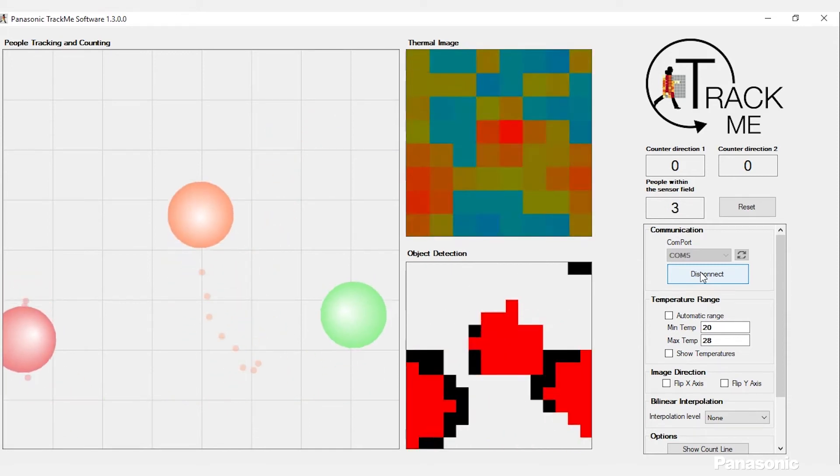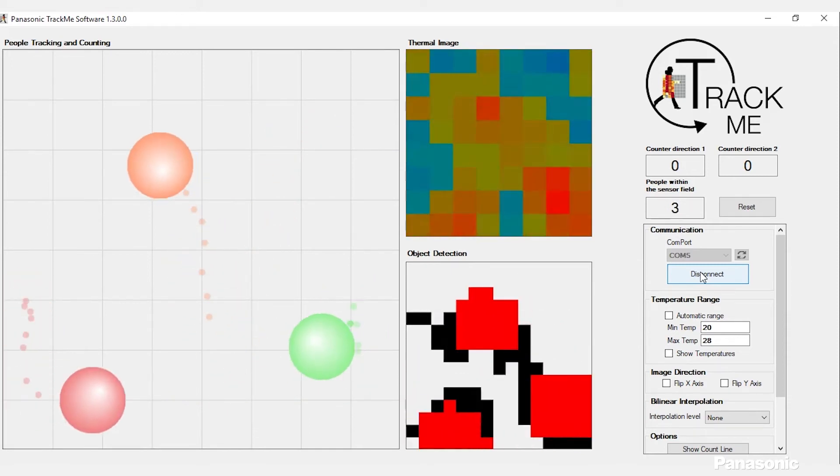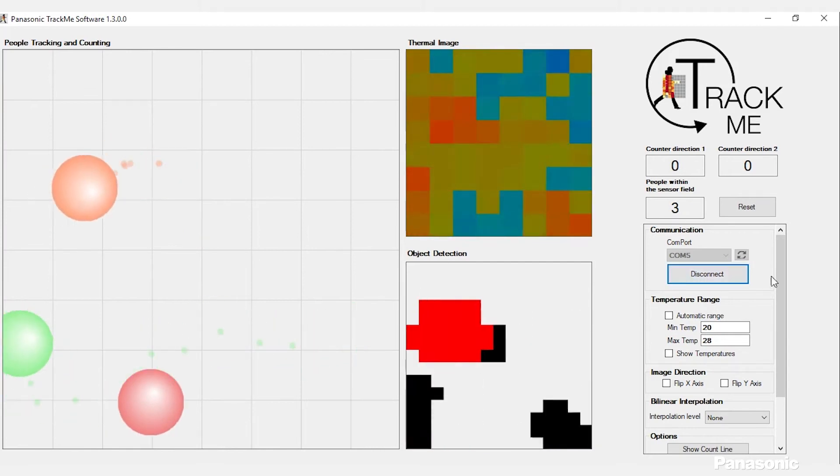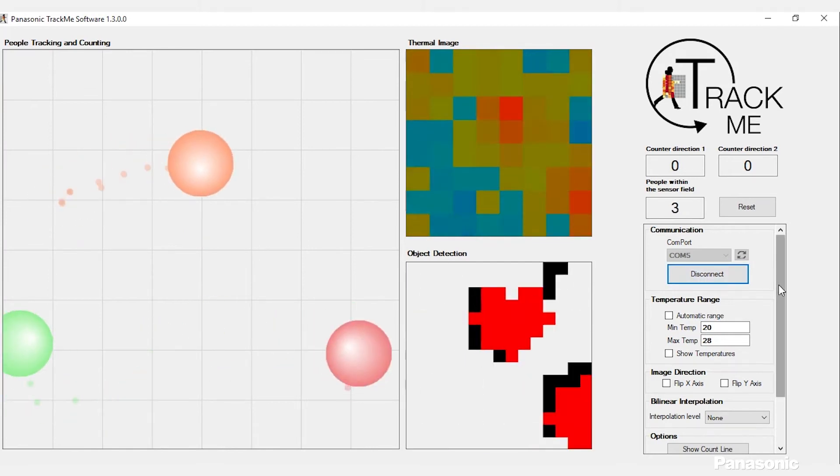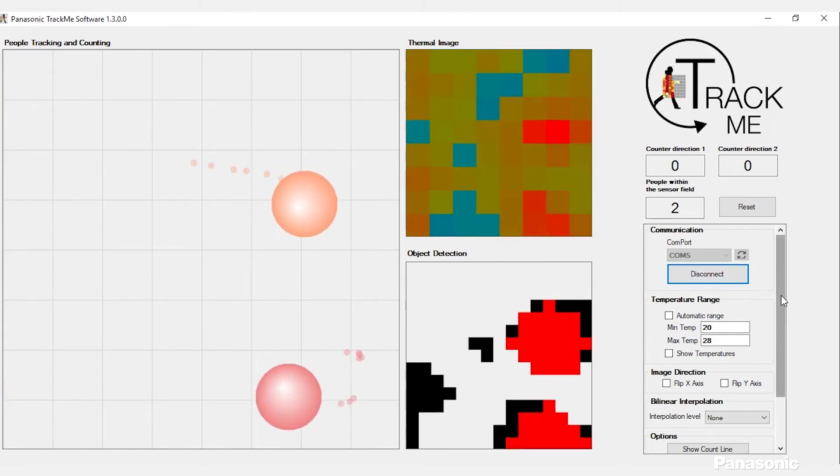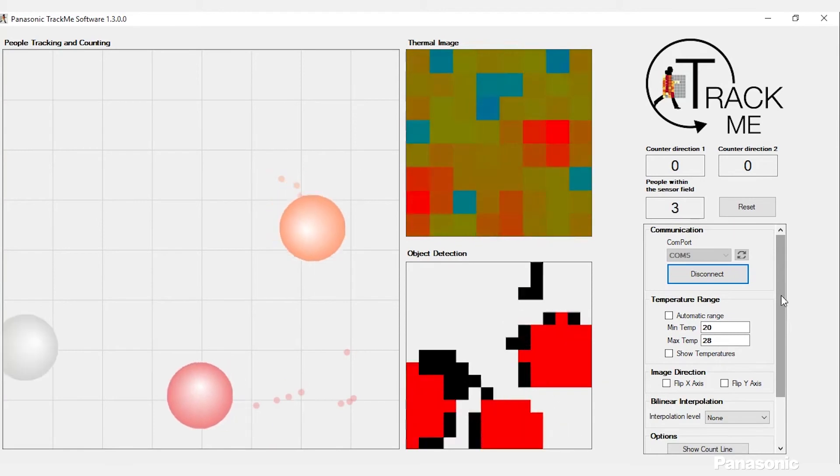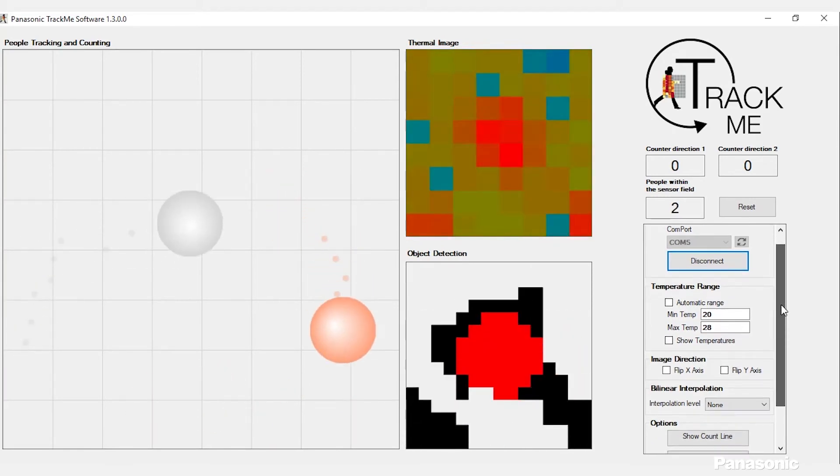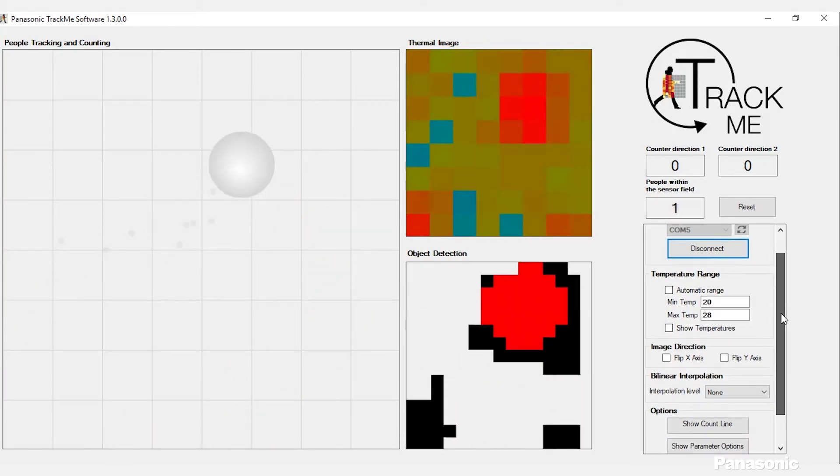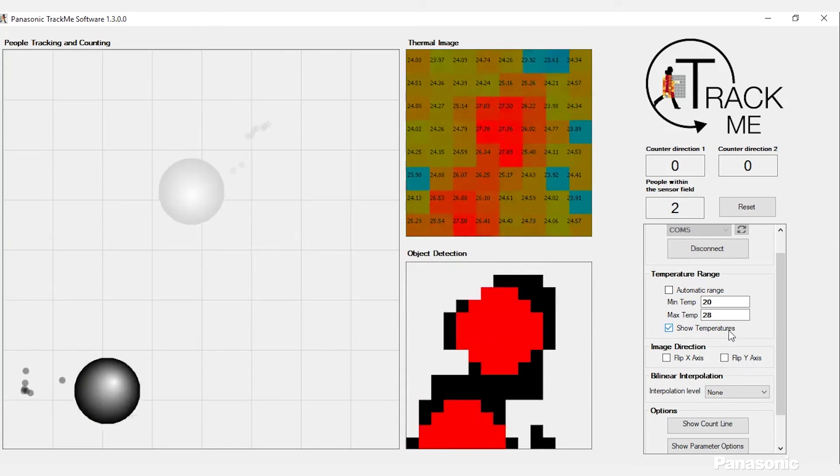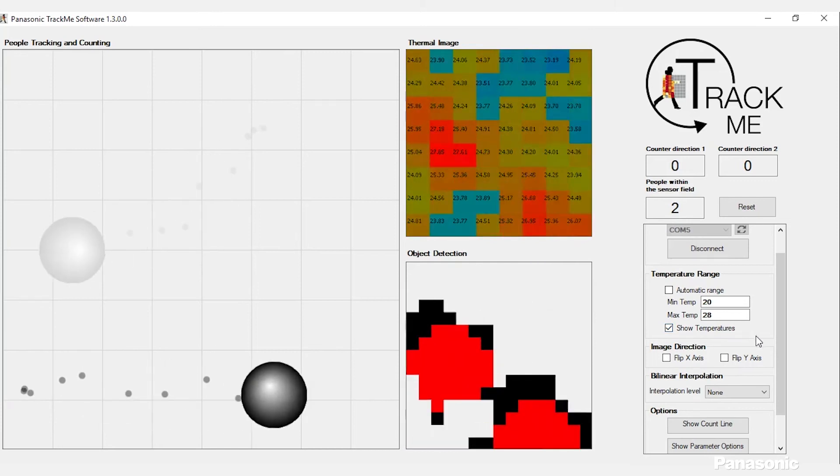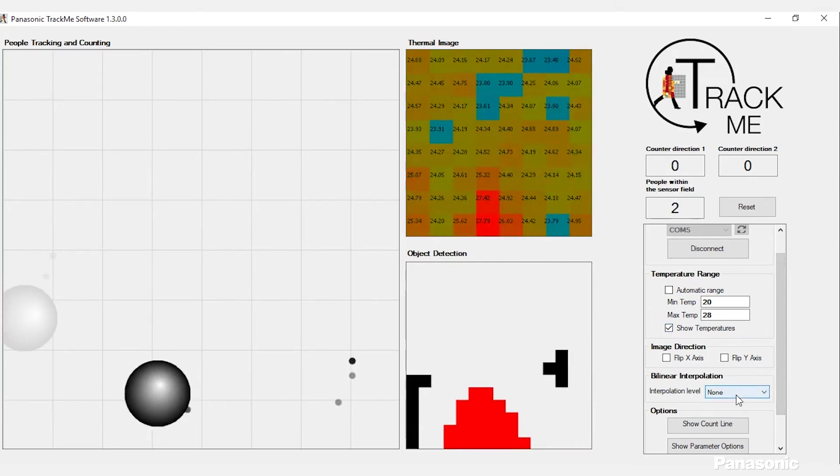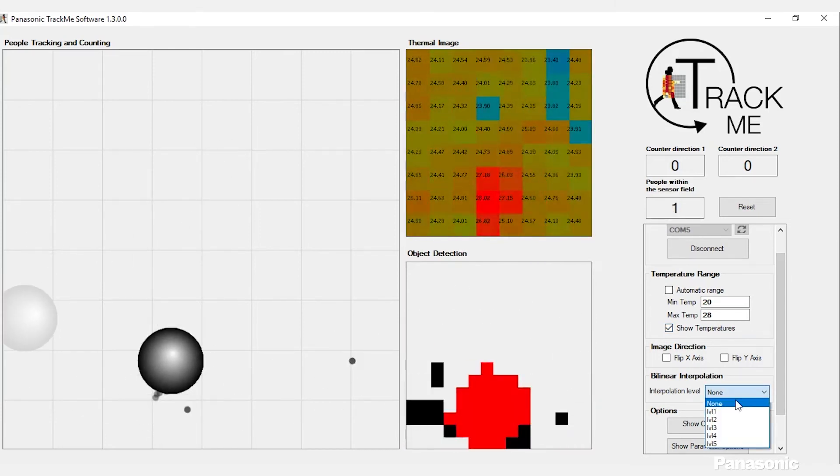On the right hand side you have different options for various features that you can control on this program. There's temperature ranges which set the different color patterns for the thermal image. You can even turn on show temperature to see what the temperature readings are. It also has the ability to do interpolation to get a cleaner image.